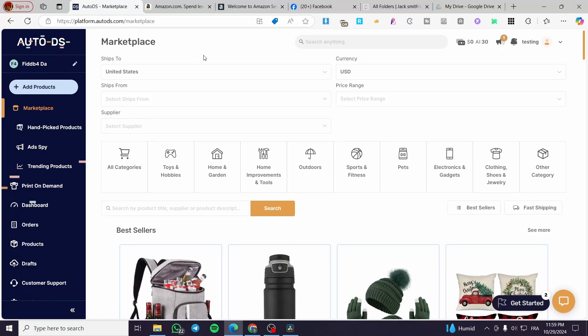How to use AutoDS with Amazon. Hello guys and welcome to this new tutorial. Today I'm going to show you how simple and effective it is to use the drop shipping method using AutoDS and Amazon. It is very easy — all you need to do is follow this tutorial from beginning to end and you are going to be good to go.